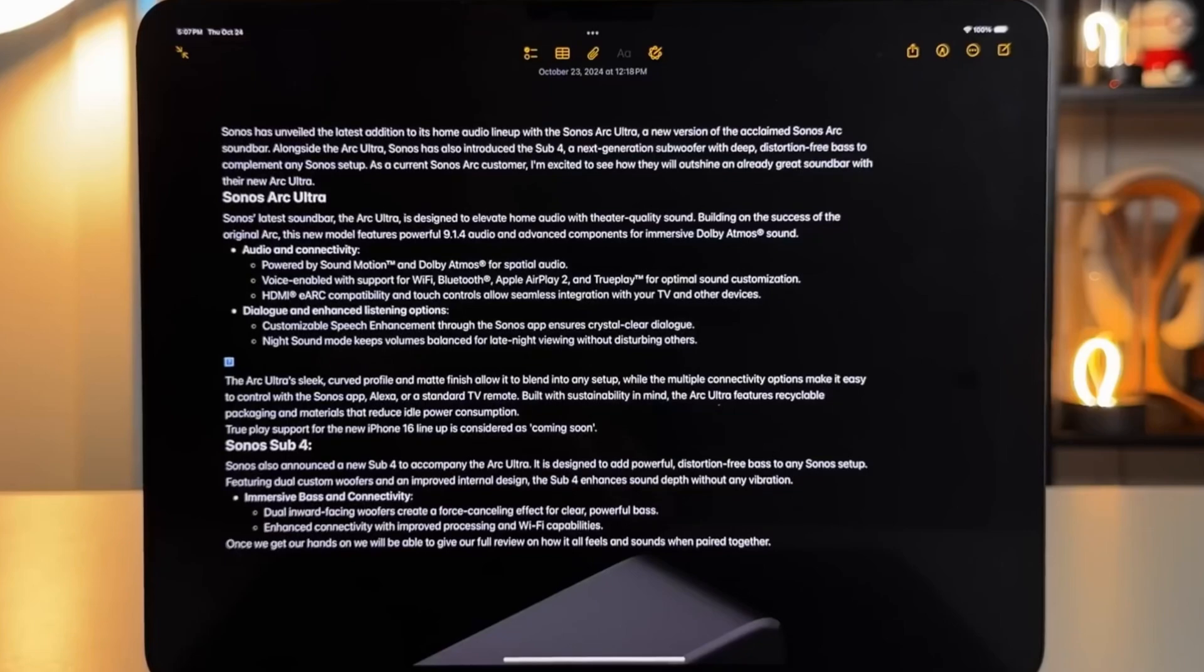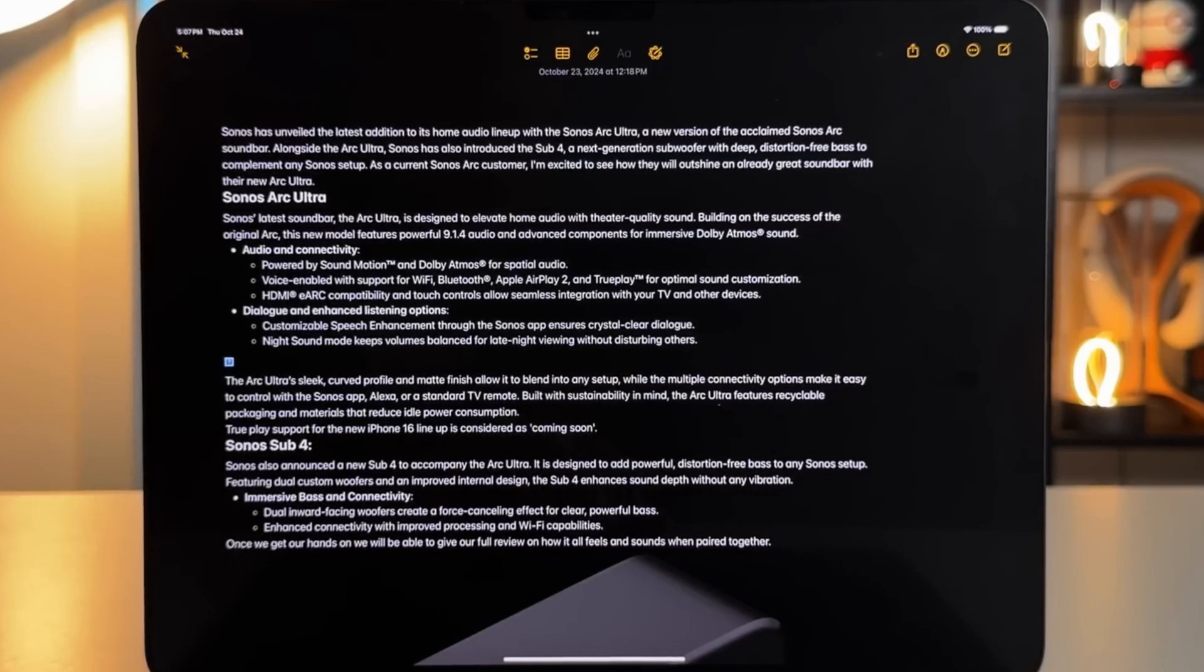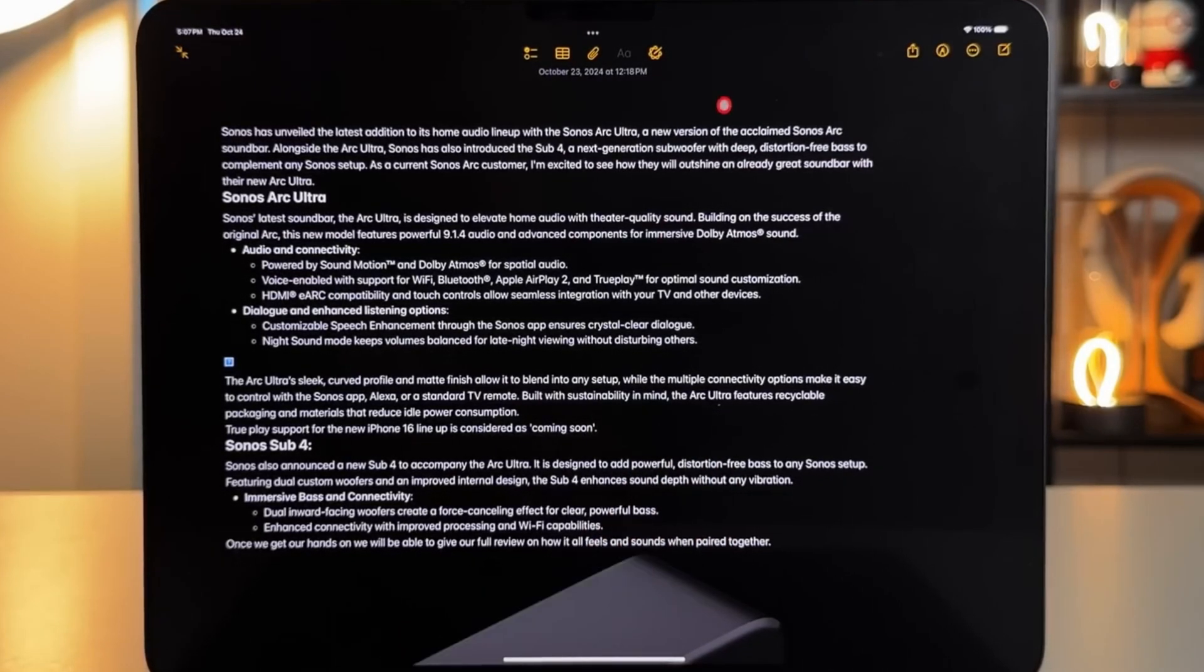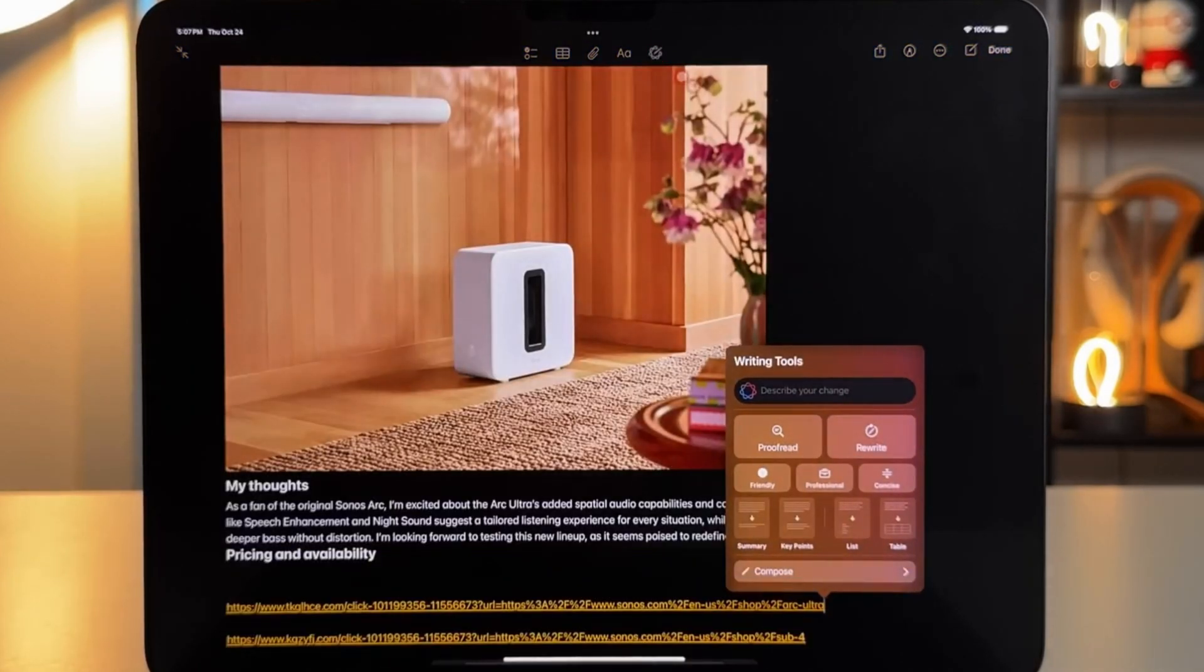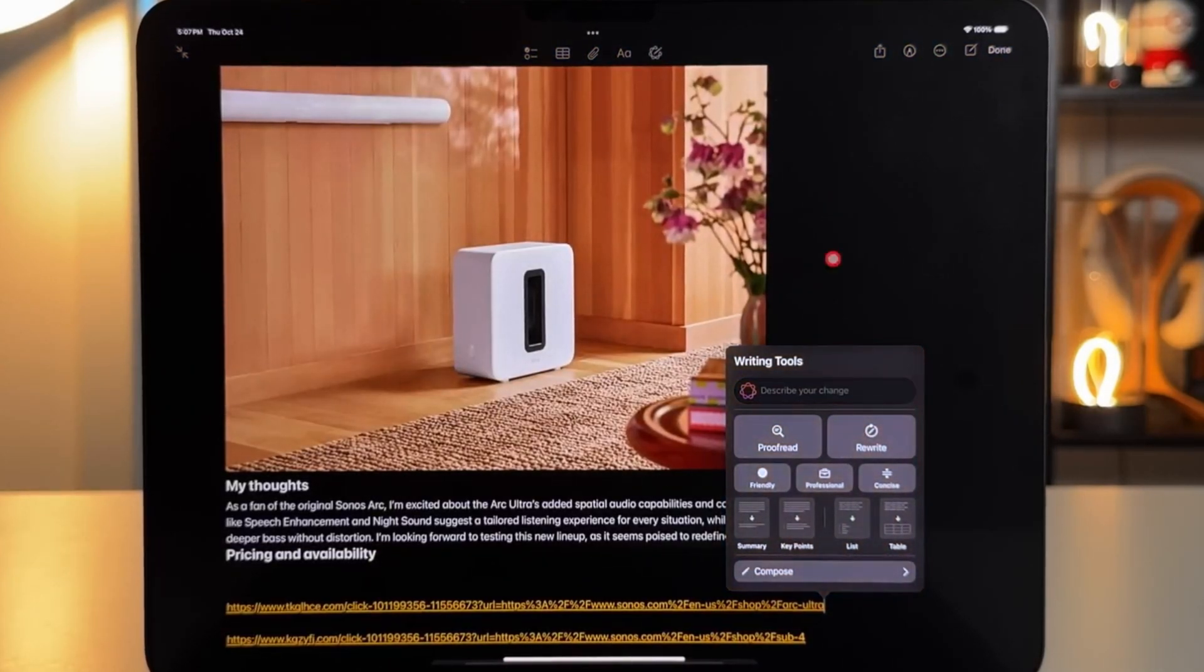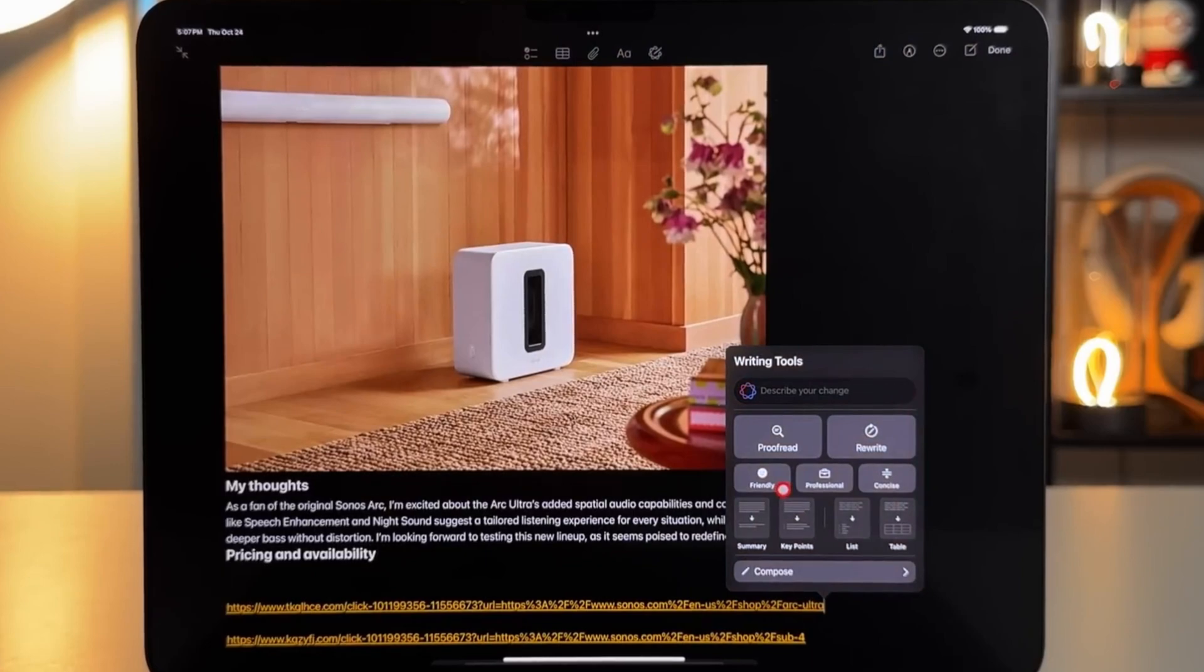For instance, if you select a section of text and choose the proofreading option, the system will highlight any areas that need improvement. Once the proofreading process is complete, a summary of the changes or confirmation that no changes were needed will be displayed.